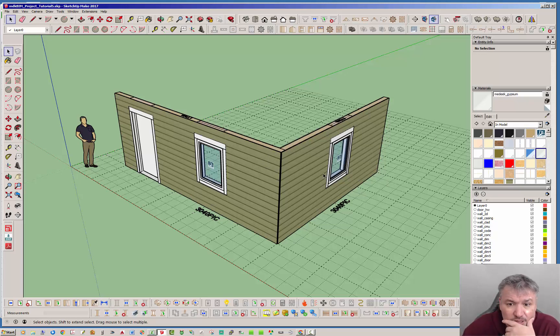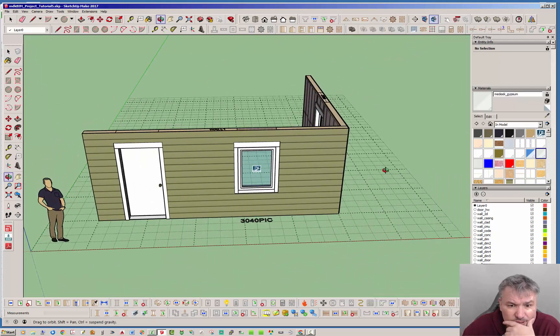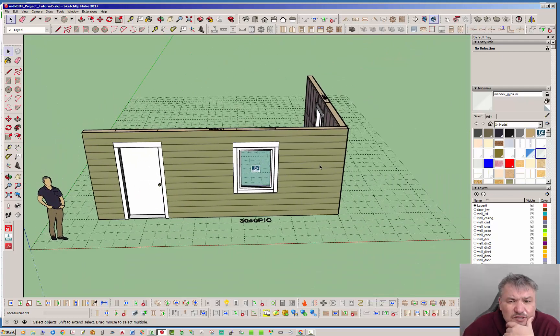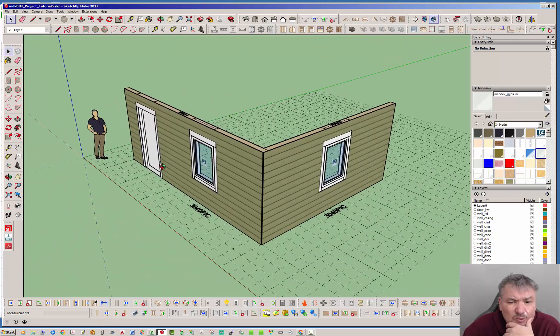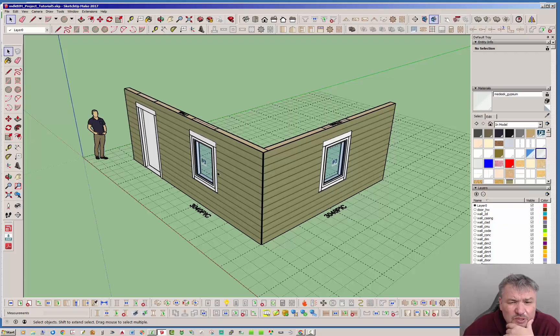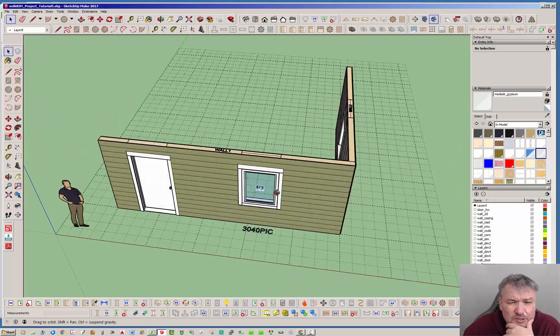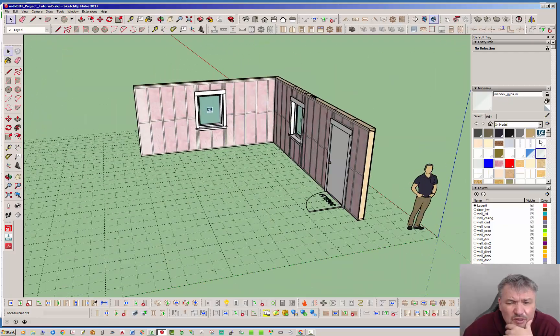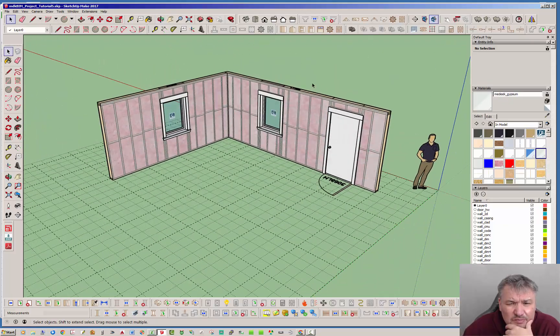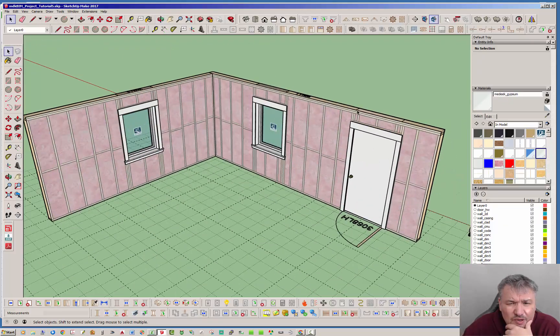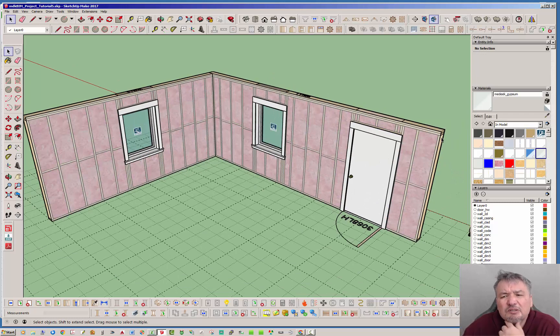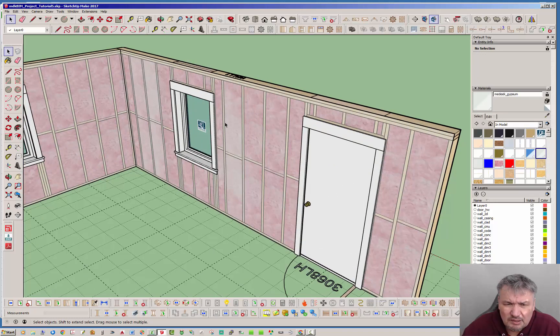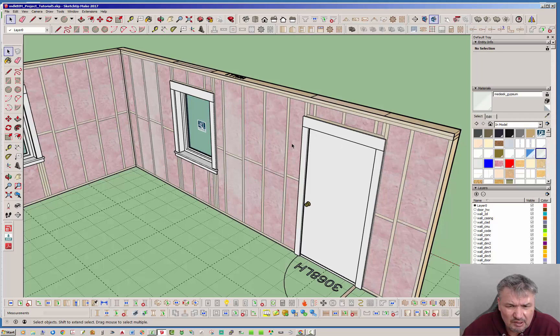In order to do that I first started here, just threw together a couple of little walls with some windows and doors to use as our sample. Just to show the framing I've set the gypsum to a transparent color, and as you can see I have the insulation turned on as well as blocking.